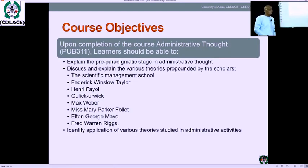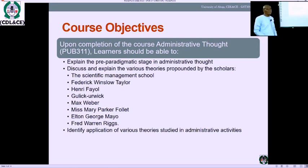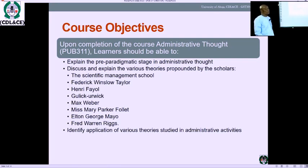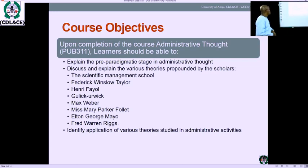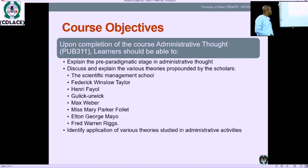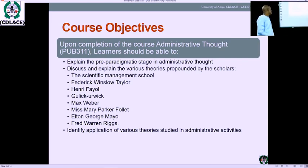The course objectives: upon completion of the course Administrative Thought, you should be able to explain what we mean by the pre-paradigmatic stage in administrative thought, and discuss the various theories provided by the following scholars: Frederick Winslow Taylor, Henri Fayol, Gulick and Urwick, Max Weber, Miss Mary Parker Follett, Elton George Mayo, and Fred W. Riggs.